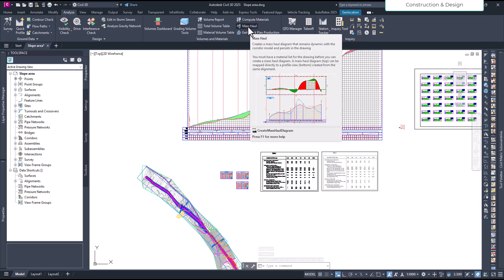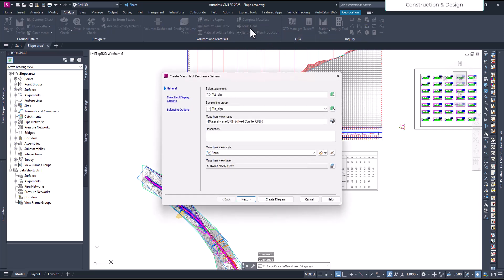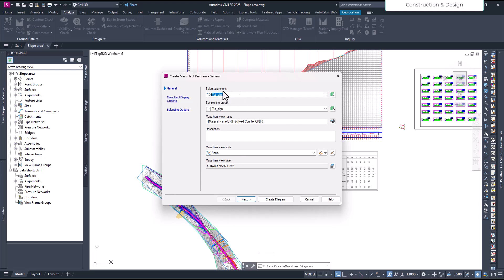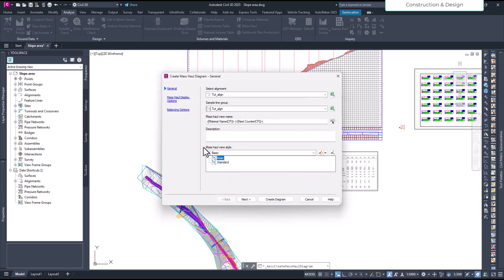As we click on the option, a dialog box pops up. Here you have the option to select the alignment directly from the list or pick it manually. Right now we have only one alignment, so that's not a problem. Similarly for the sample line — I have only one sample line group. Here you can name your material; I'll keep it as default. You can also choose how it will appear, similar to the style settings we've already covered in previous videos.